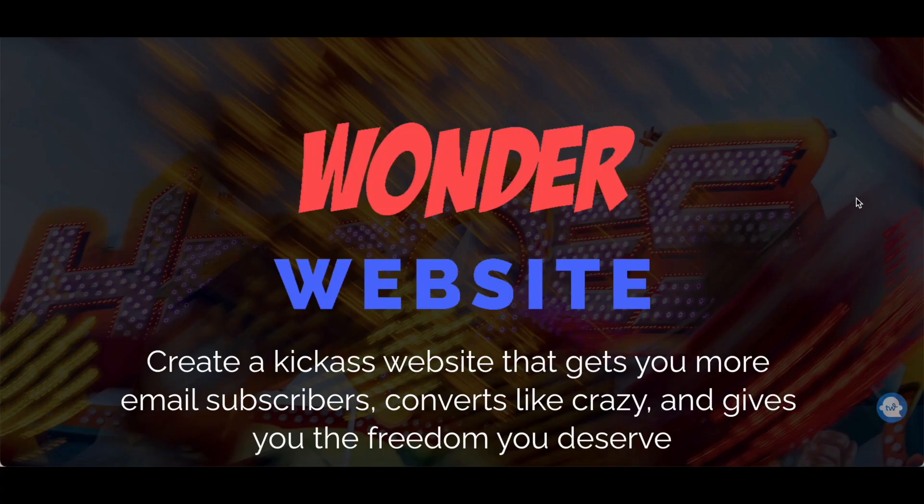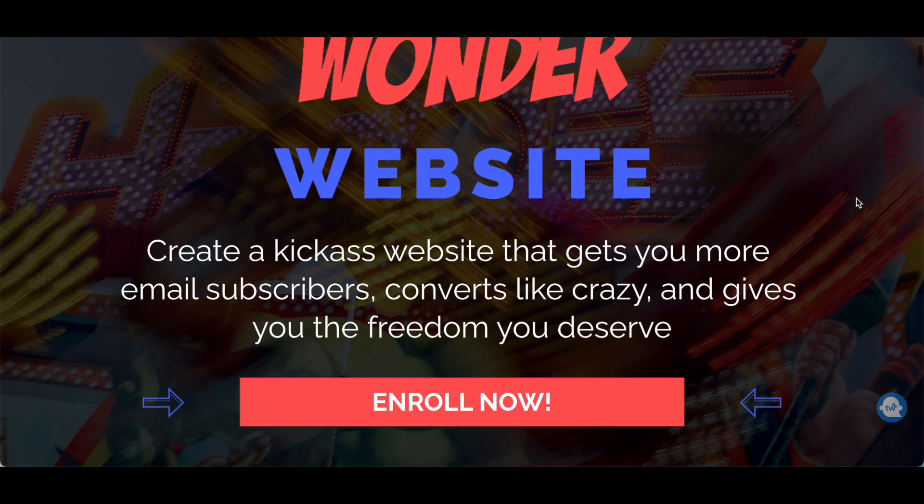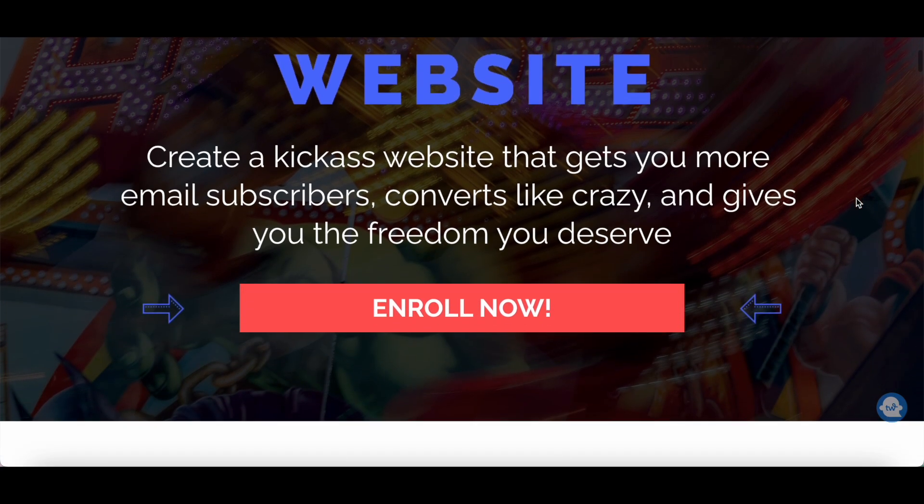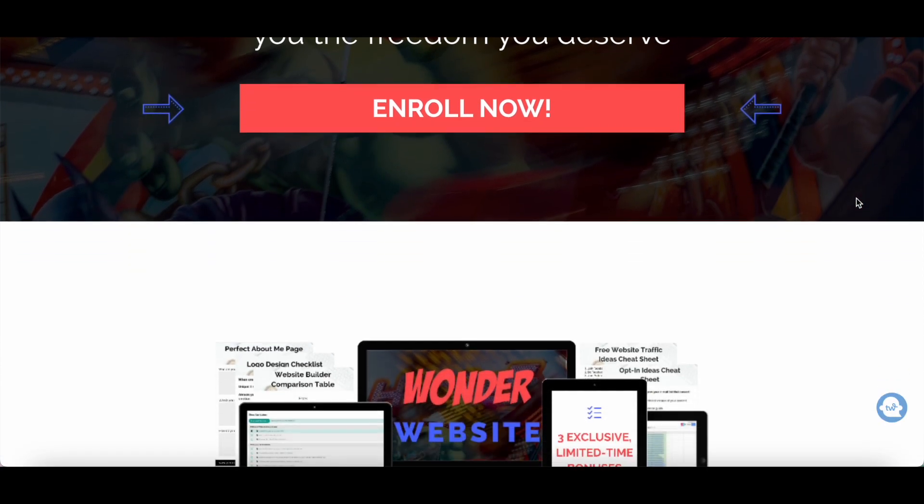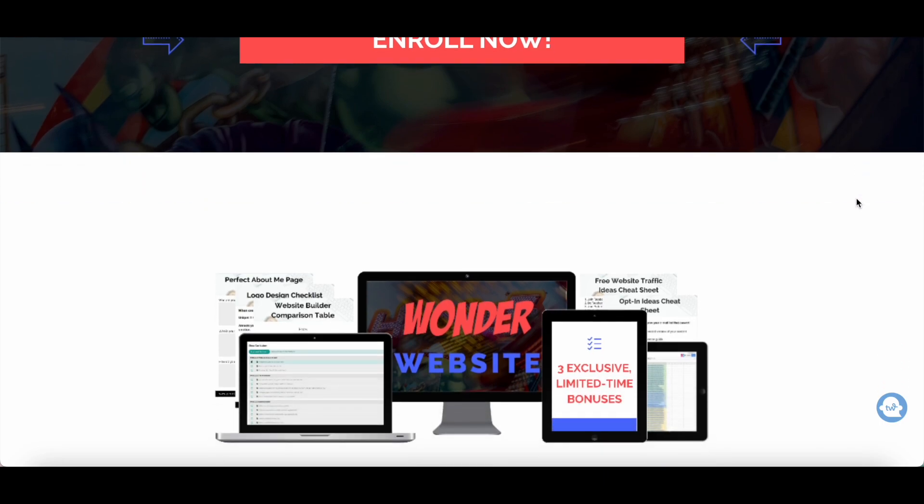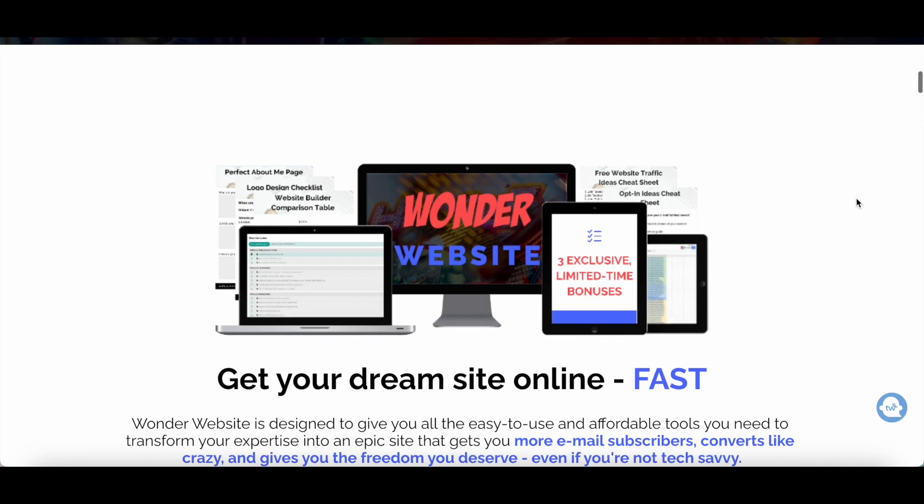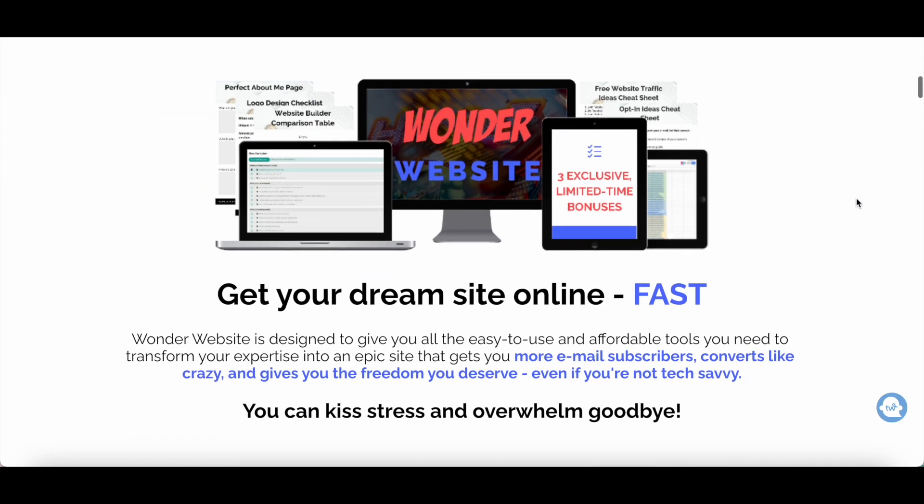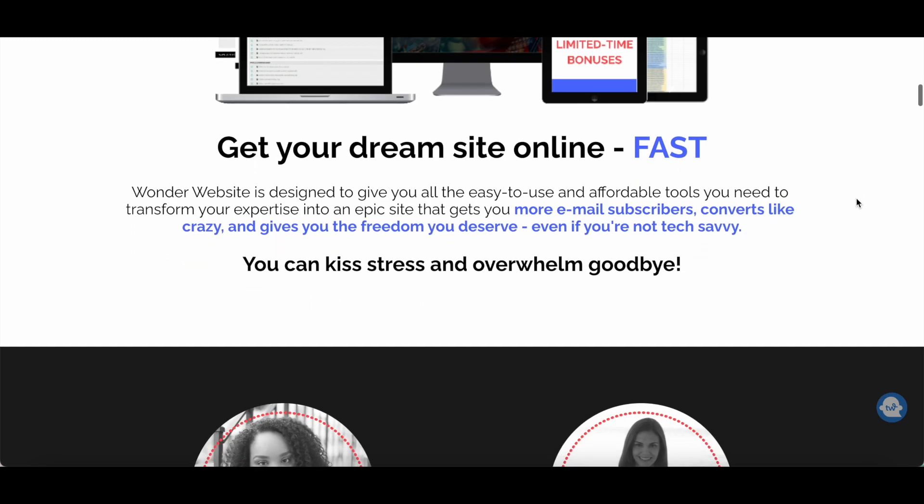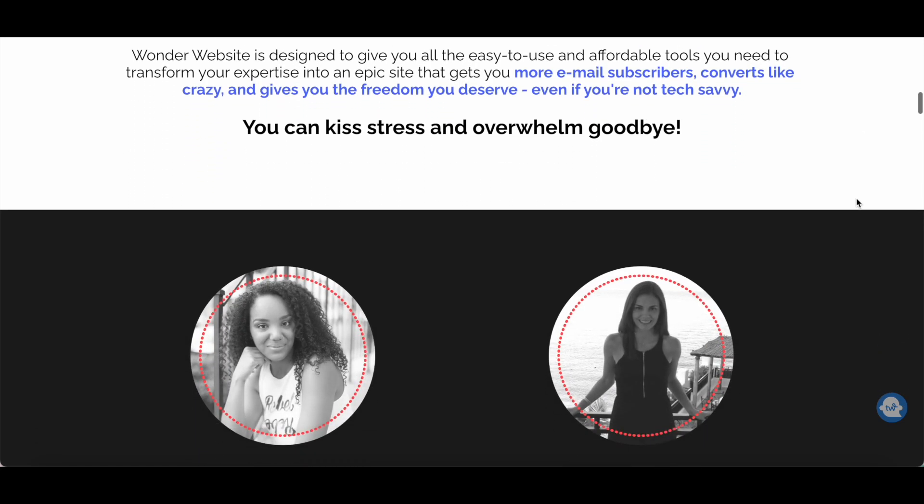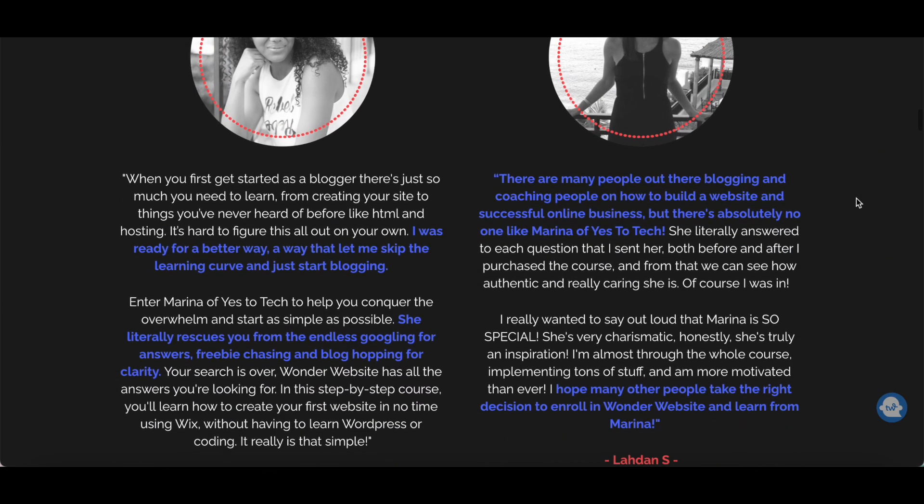For those of you who want step-by-step guidance specifically for non-techies on how to create a stunning website in Wix to showcase your work and connect with your readers, make sure to check out my Wonder Website course, which I'll link to in the description box.